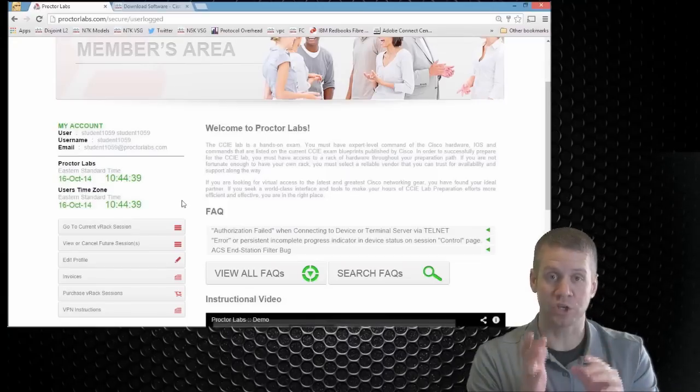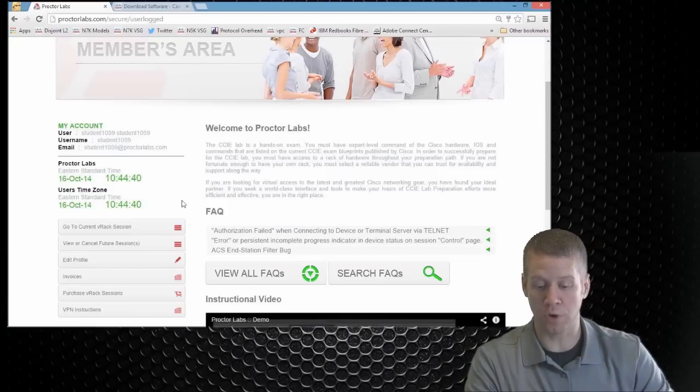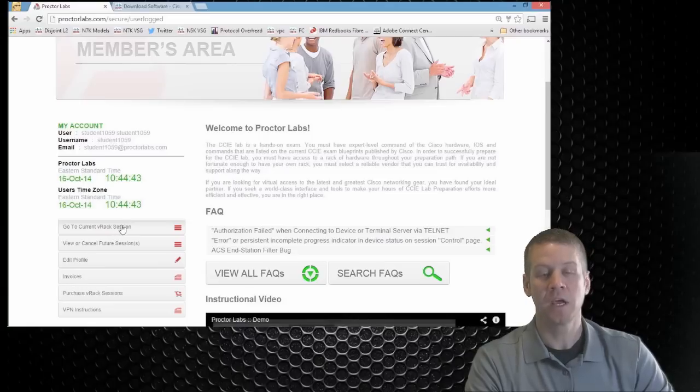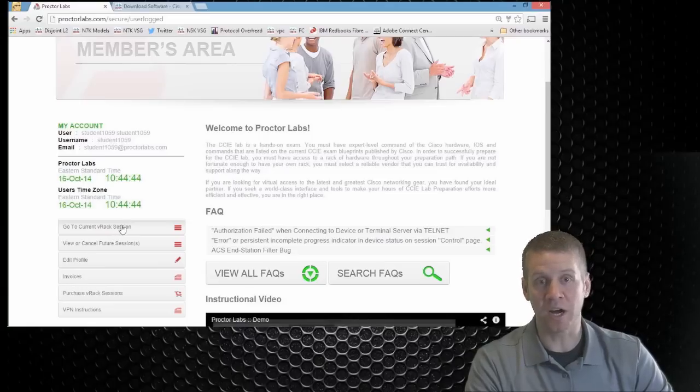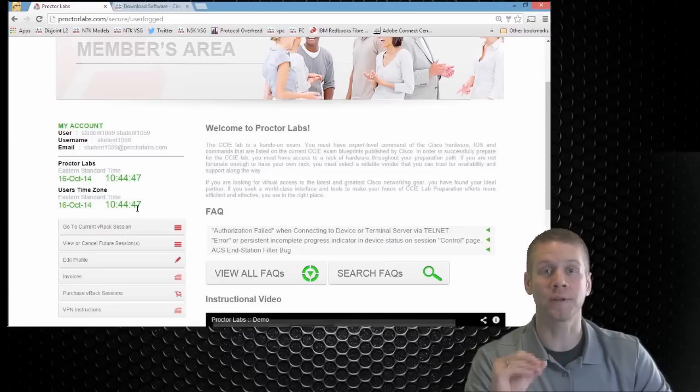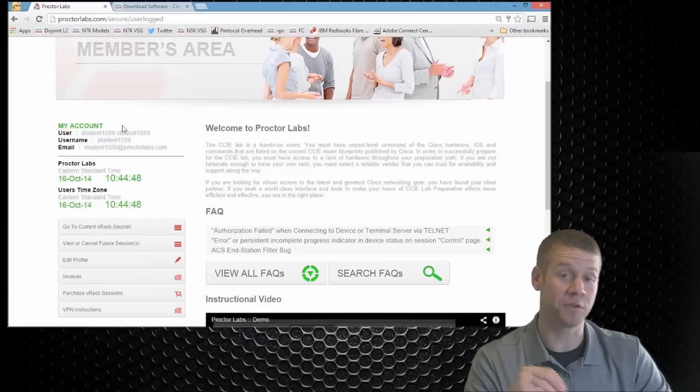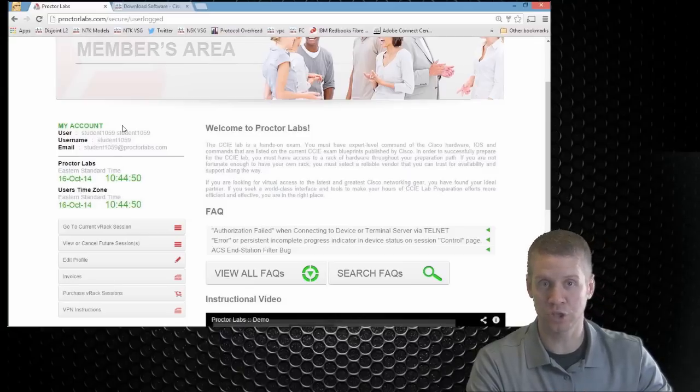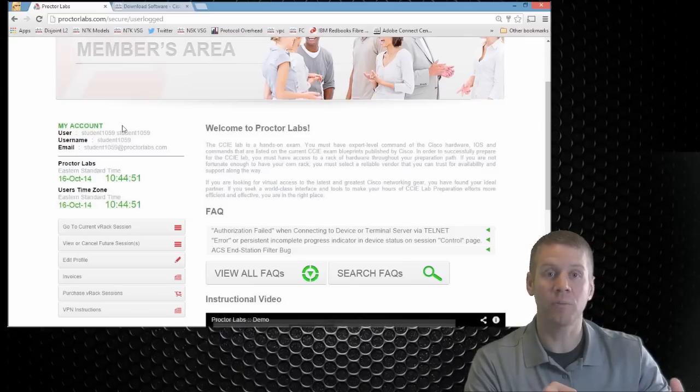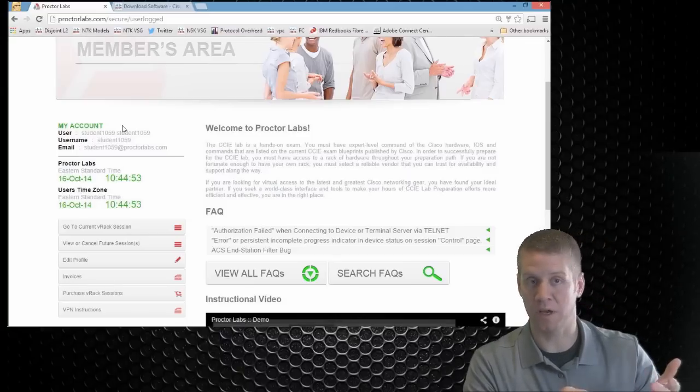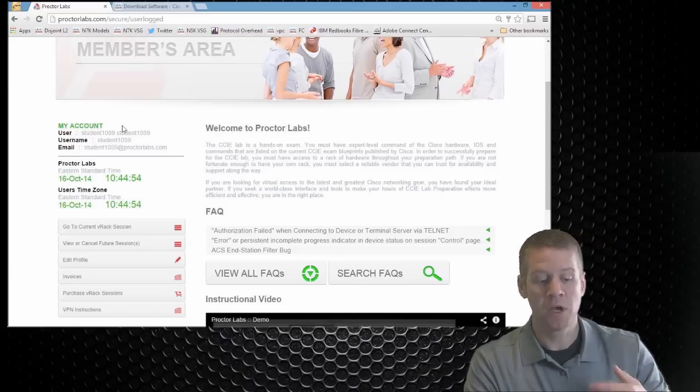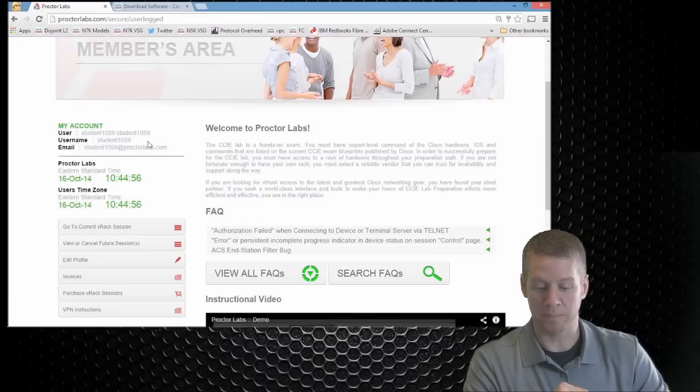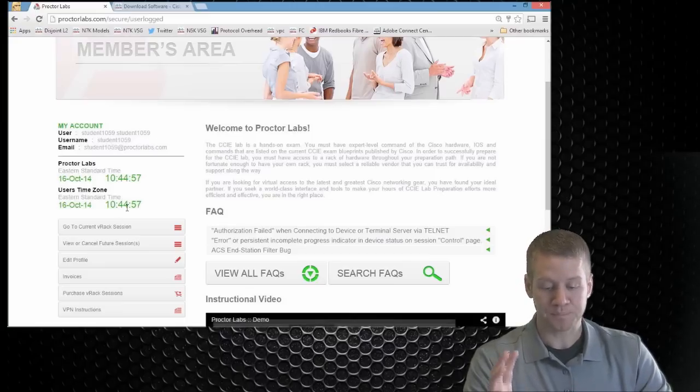Now, if you have a current session available to you, you should see go to current VRAC session. If this is not showing up, then you do not have a session currently in place. If you believe that this is an error and that you should, by all means, contact support at IPexpert.com. They should be able to help you guys out.